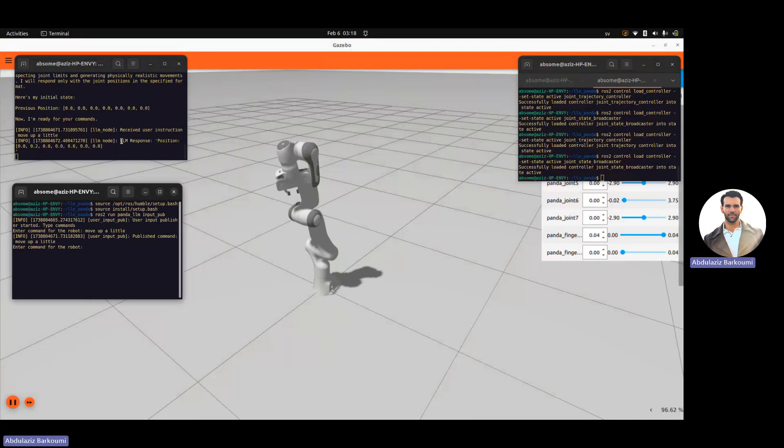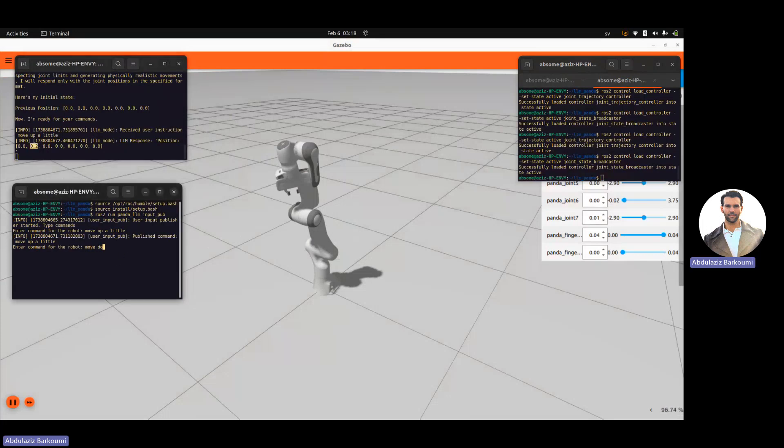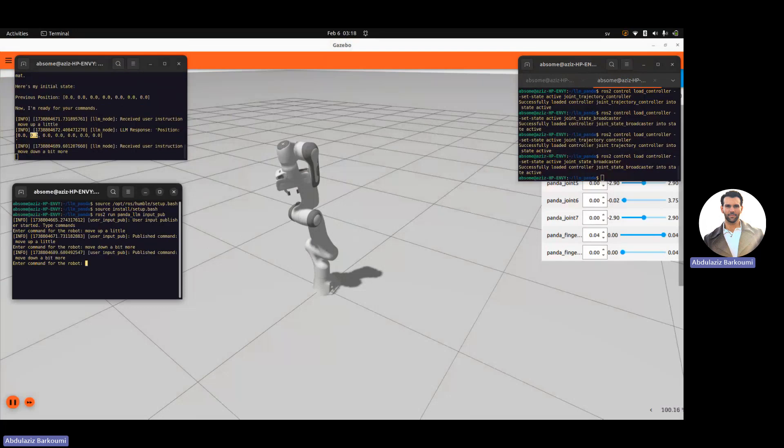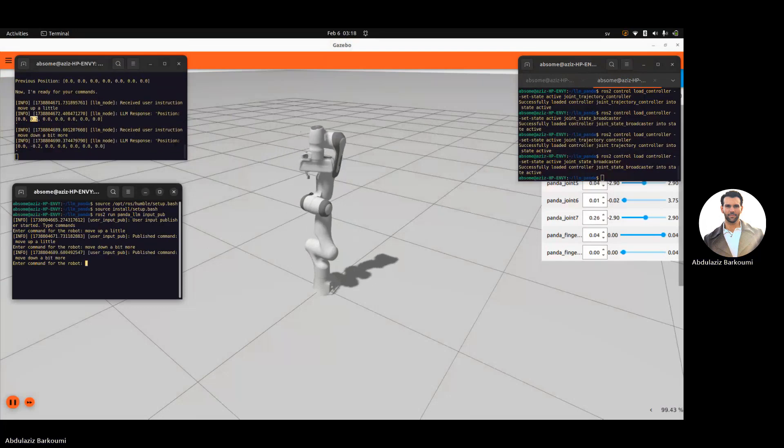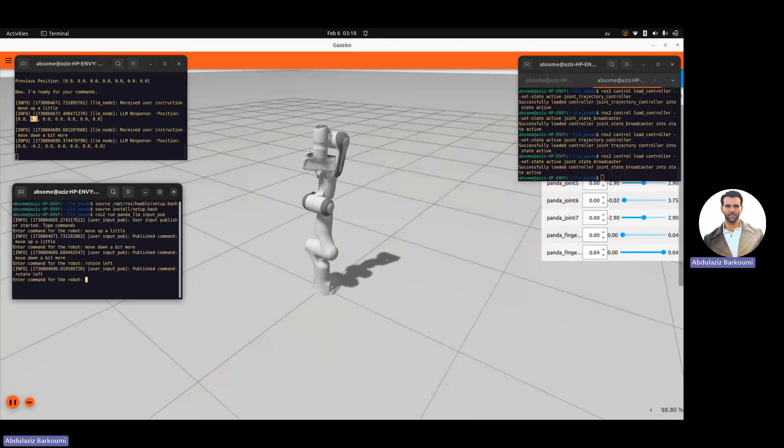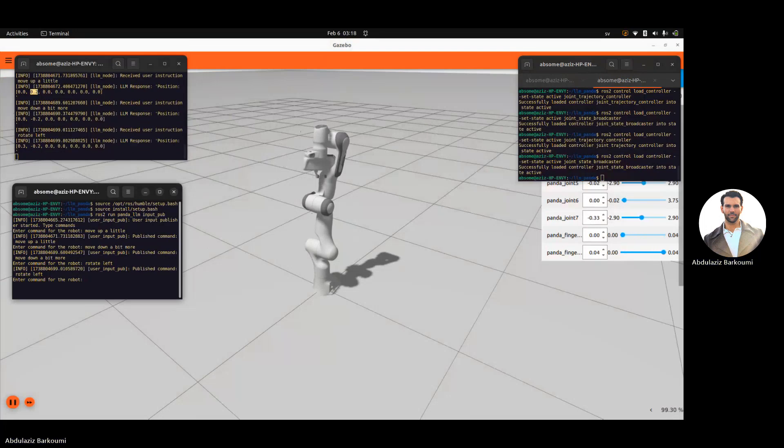And we've got LLM response position. This is the position that the robot is placed into. Move down a bit more. I could write something like rotate left. You see the robot is rotating.